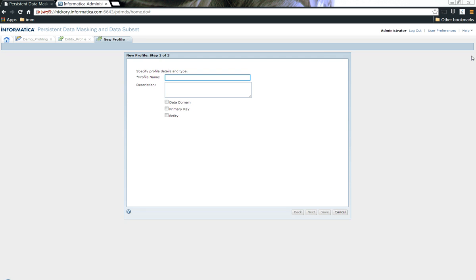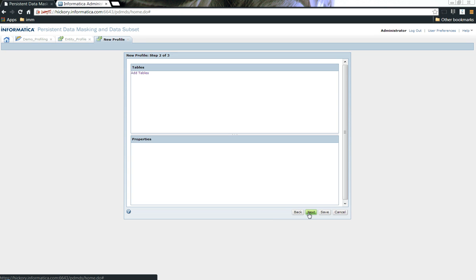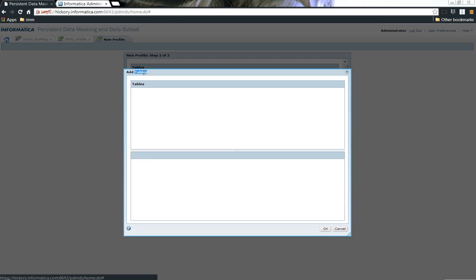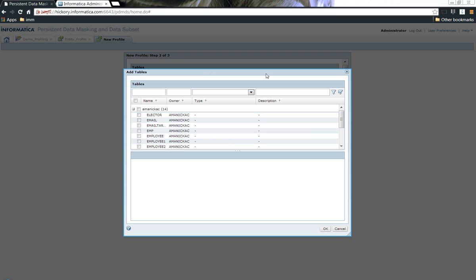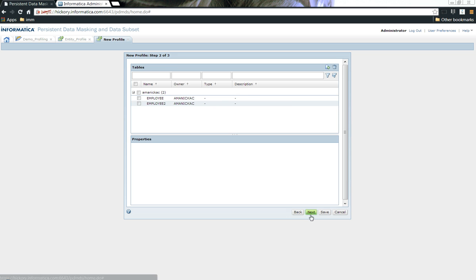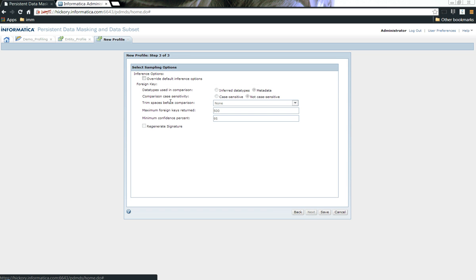Let me quickly create a profile called entity profile and choose the type of profiling. In this case, I am choosing entity profiling. Go ahead and choose the tables that you would like to add. Let me add employee and employee2. That's it. And next.